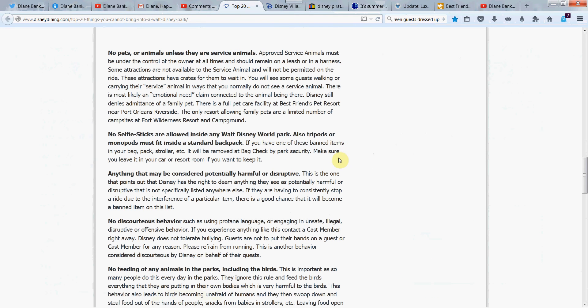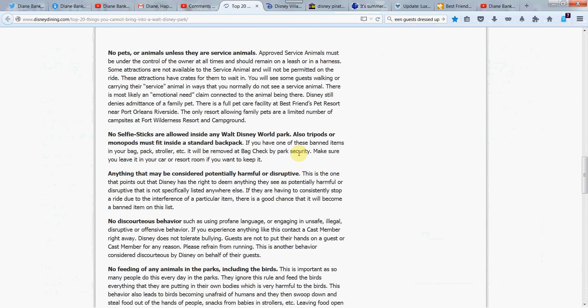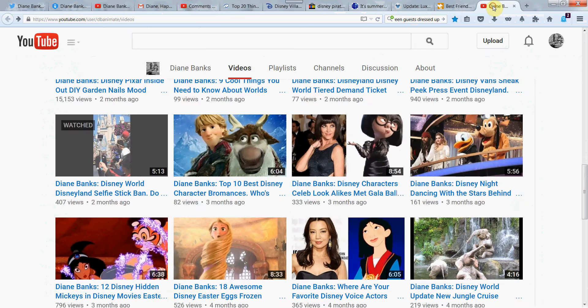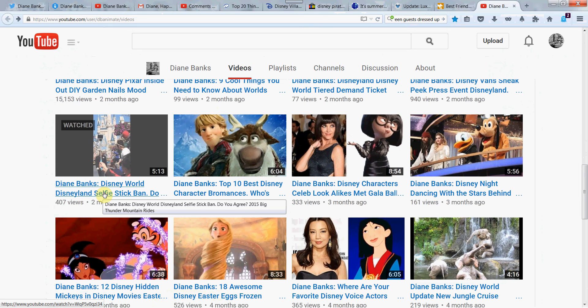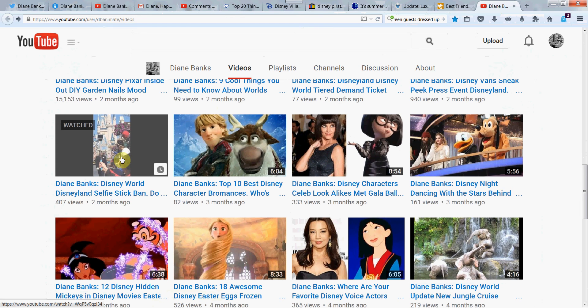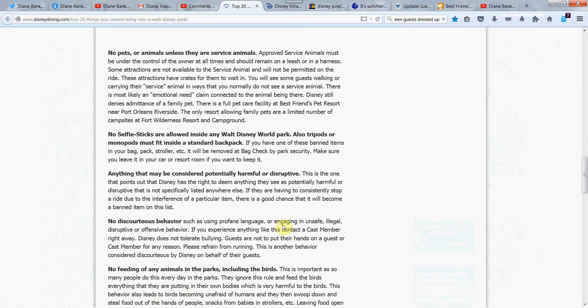Okay. So where are we? No selfie sticks anywhere in the park. Now, I did a video on this. And I would love to get your comments. Let's see. Where did I put it? Is this it? Yeah. Here we go. Disney World, Disneyland, selfie stick ban. And how you feel about that. Do you agree? So watch that video when you get a chance and let me know your thoughts on that. Since that ban is in effect.